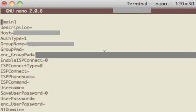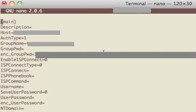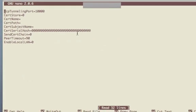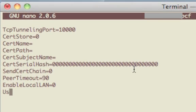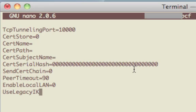Next we want to control V to get to the next page and then we'll arrow down to the first blank line. On that line we want to enter again verbatim UseLegacyIKEPort=0.